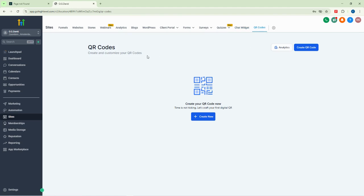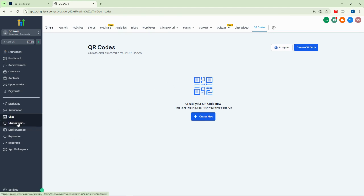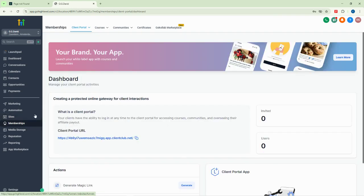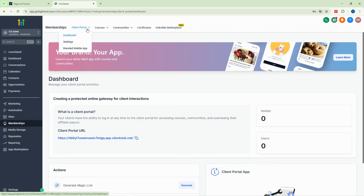We also have the QR code feature, which allows you to populate your invoices without having to manually enter product names. In subsequent videos we'll explore that feature further.